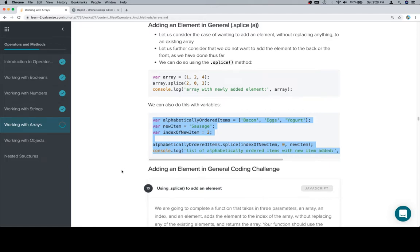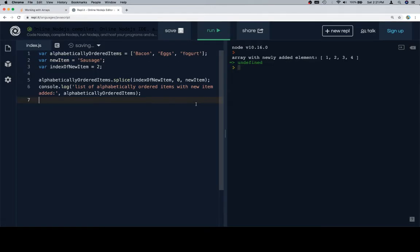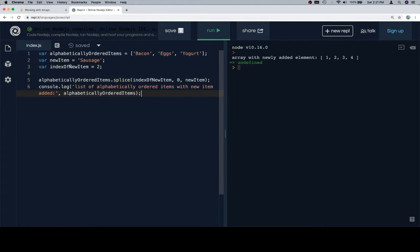And then if we scroll down to about here. There we go. So our alphabetically ordered items are bacon, eggs, and yogurt. The new item is sausage, and the index of the new item needs to be here because sausage goes after eggs alphabetically, but before yogurt.